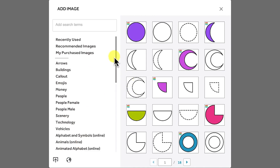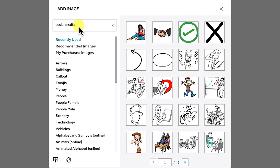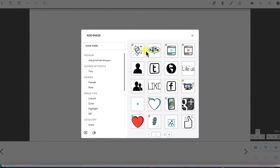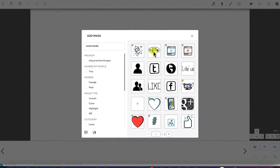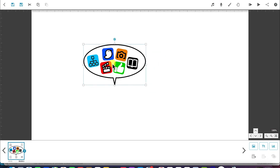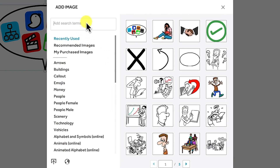One thing that can help you avoid continuously searching through categories is you can use the search bar. For example, if I want to search for something like social media, I can just come over here and click on it. You can see different kinds of things that can depict social media. All you need to do is click and you have it attached into your canvas. You can also search for something like computer.